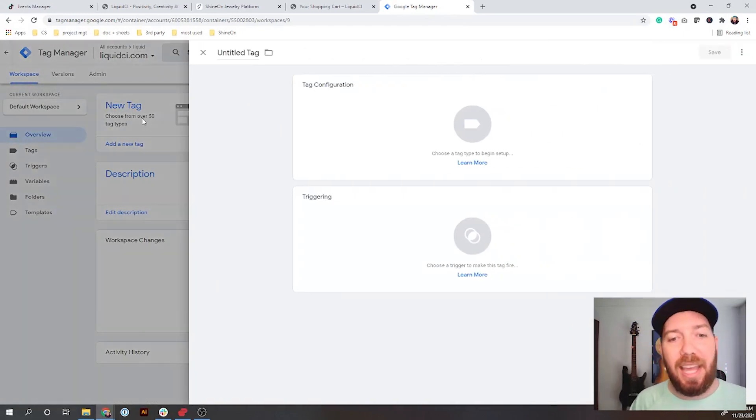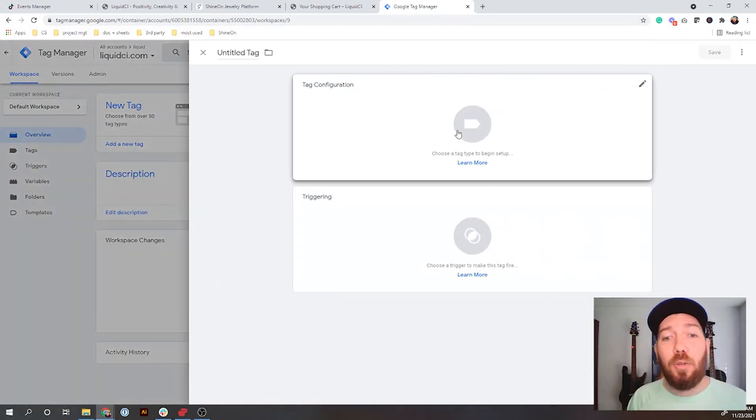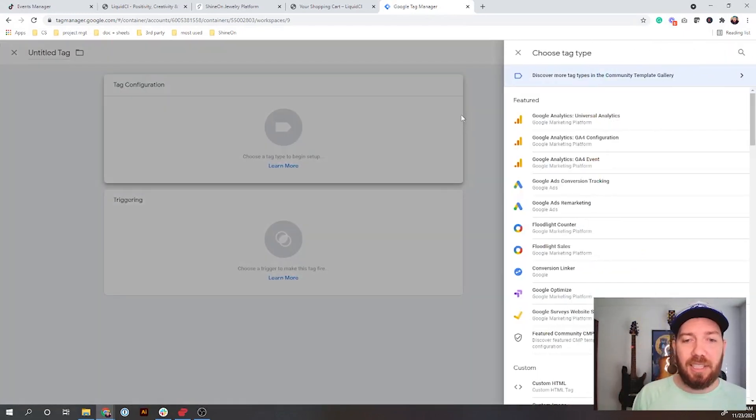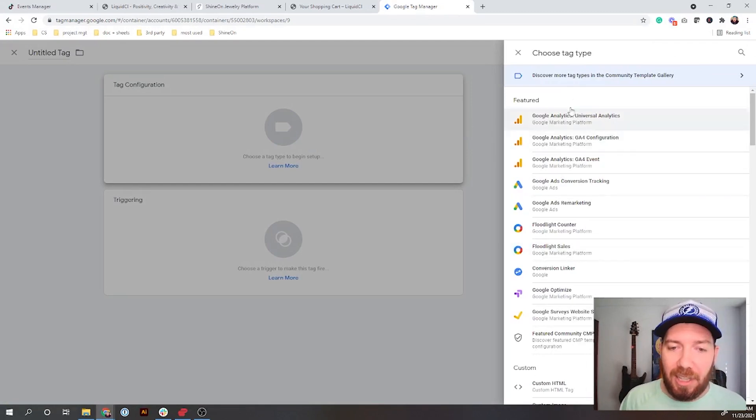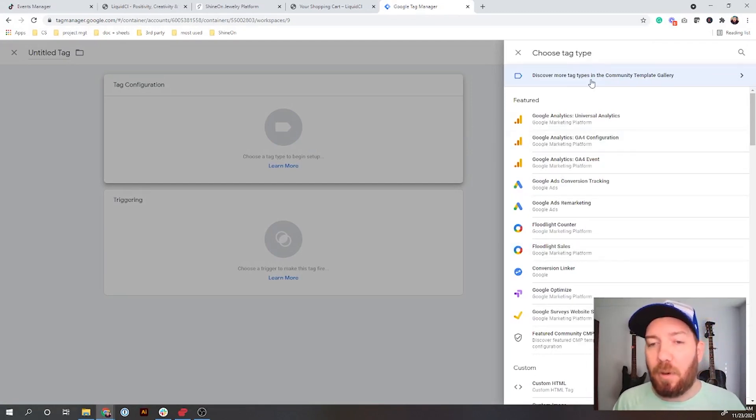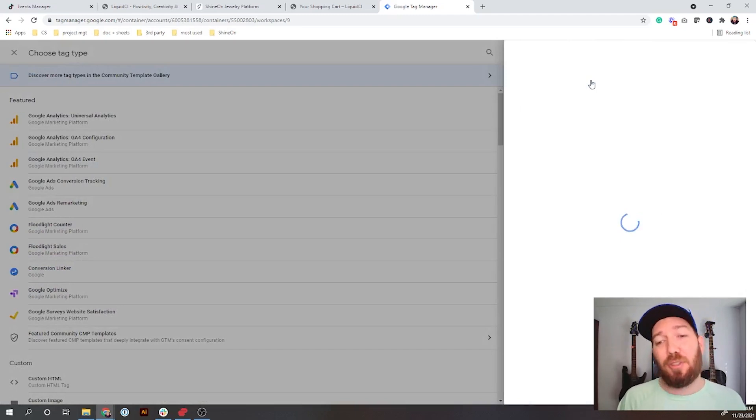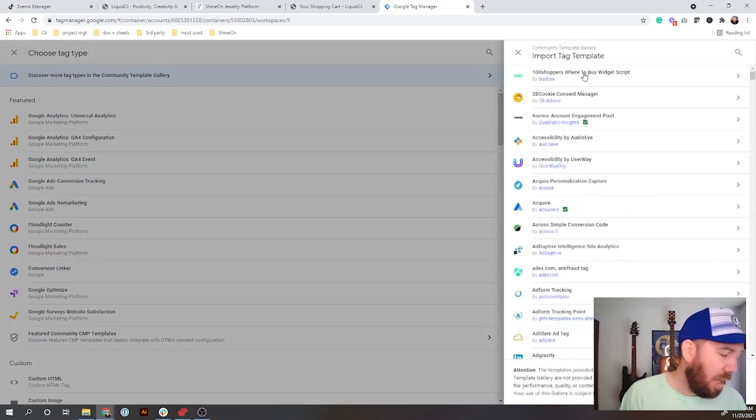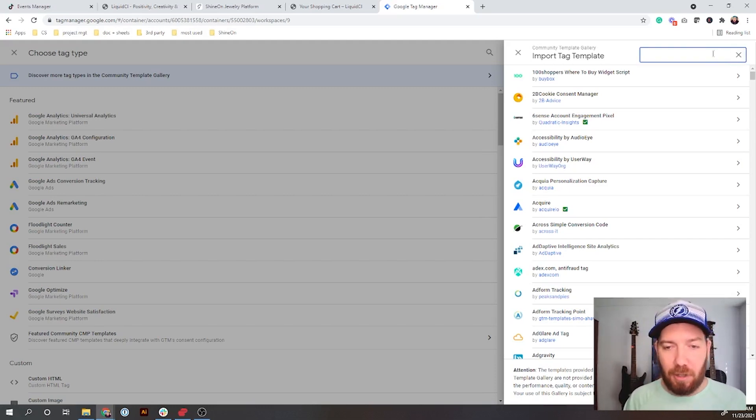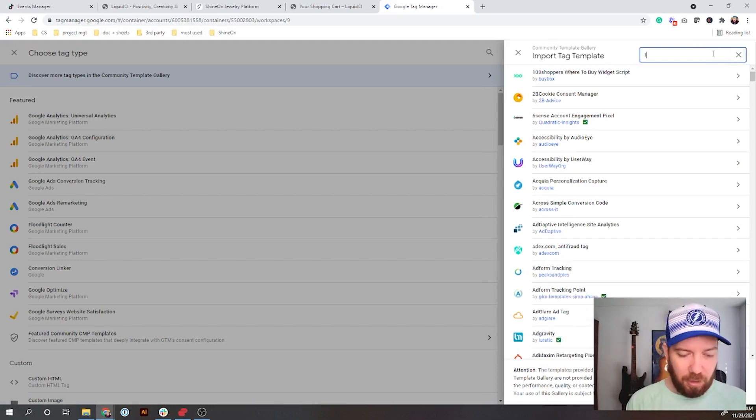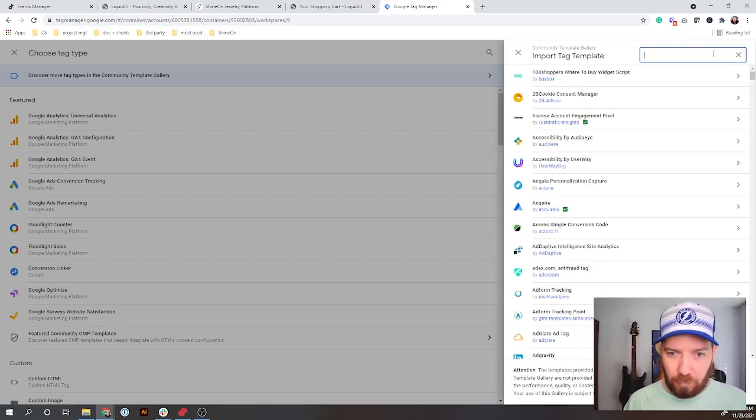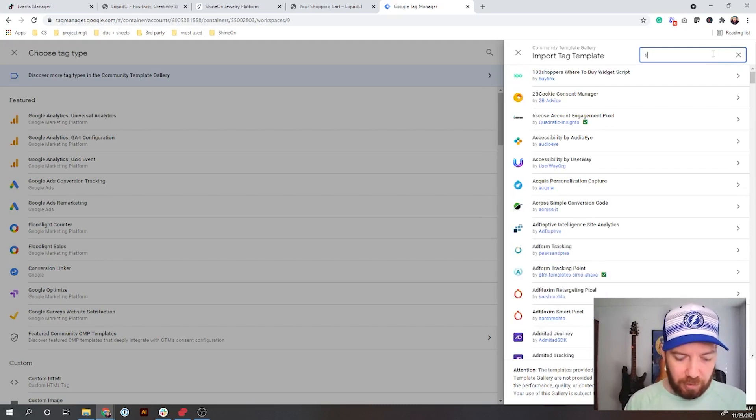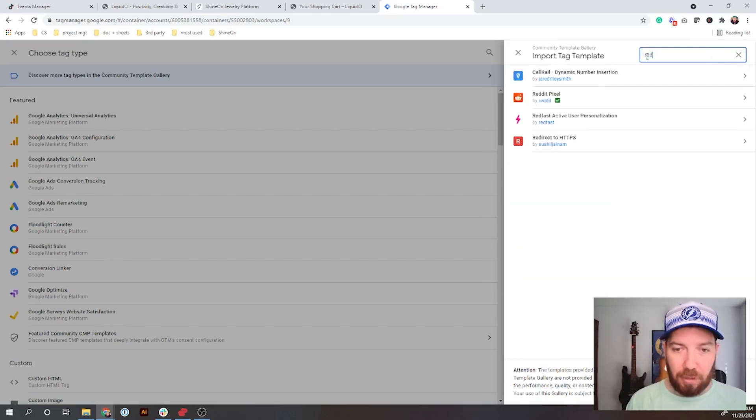What we're actually going to do is look at some of the non-Google ones that exist out there. In order to get those, you need to hit this Discover More Tag Types. These are community tag types created by people out there. A couple that you'll be able to see here are TikTok, Snapchat, Reddit.